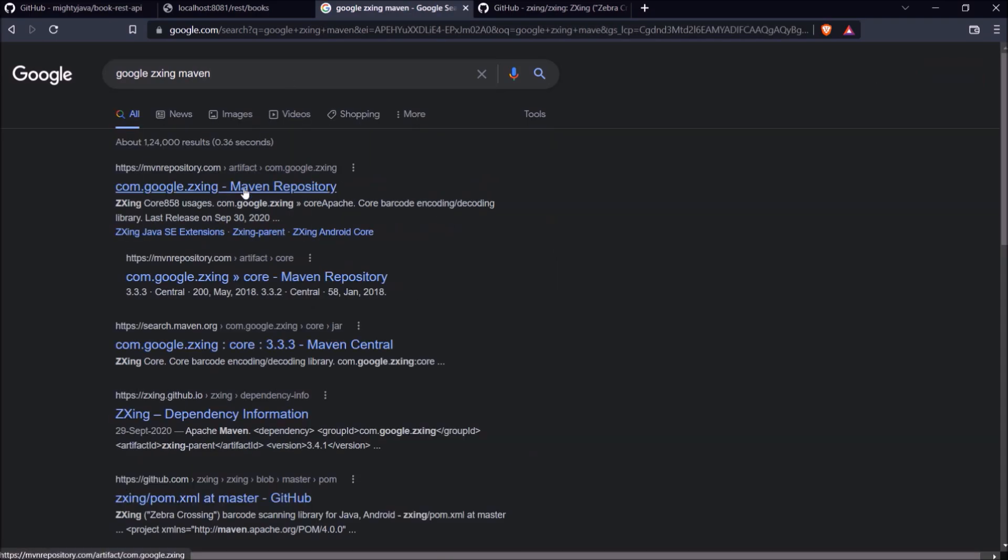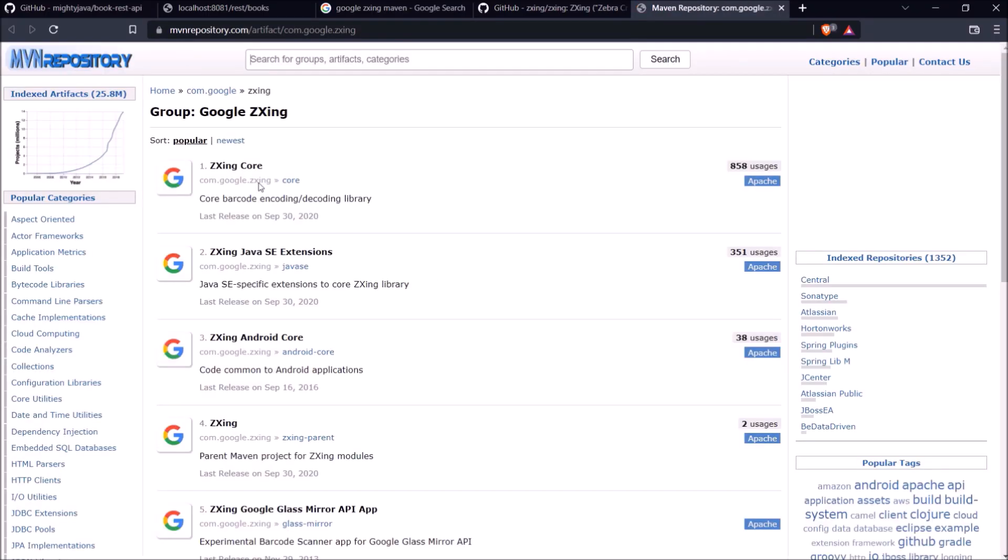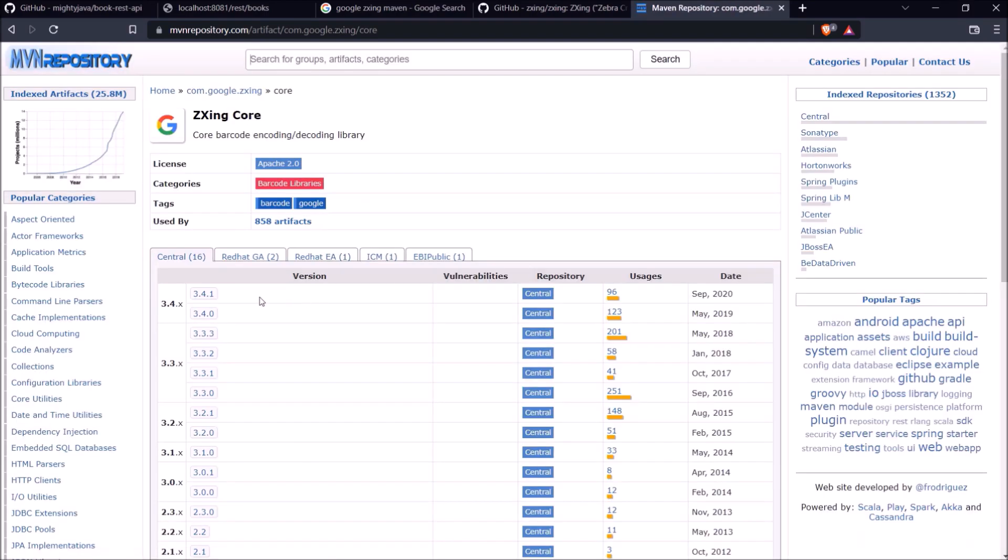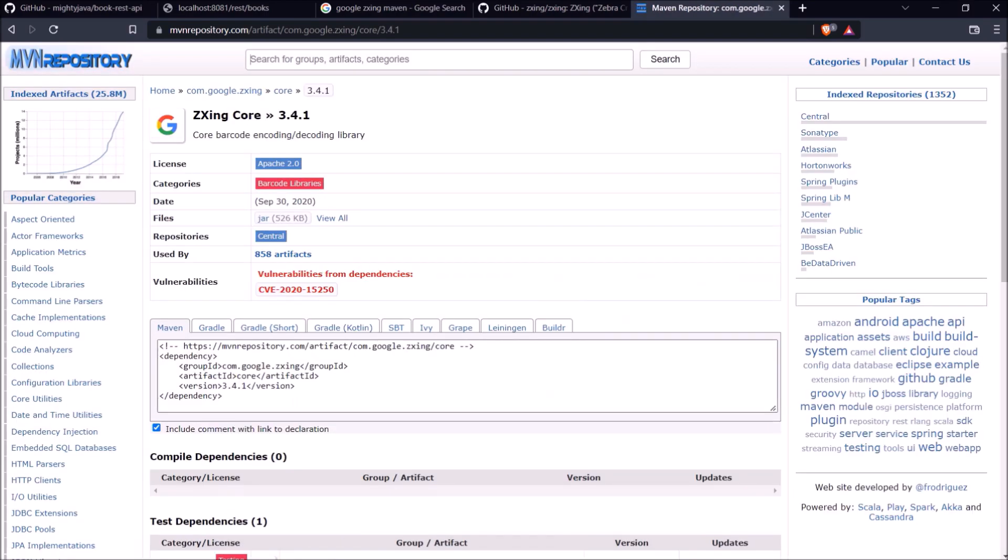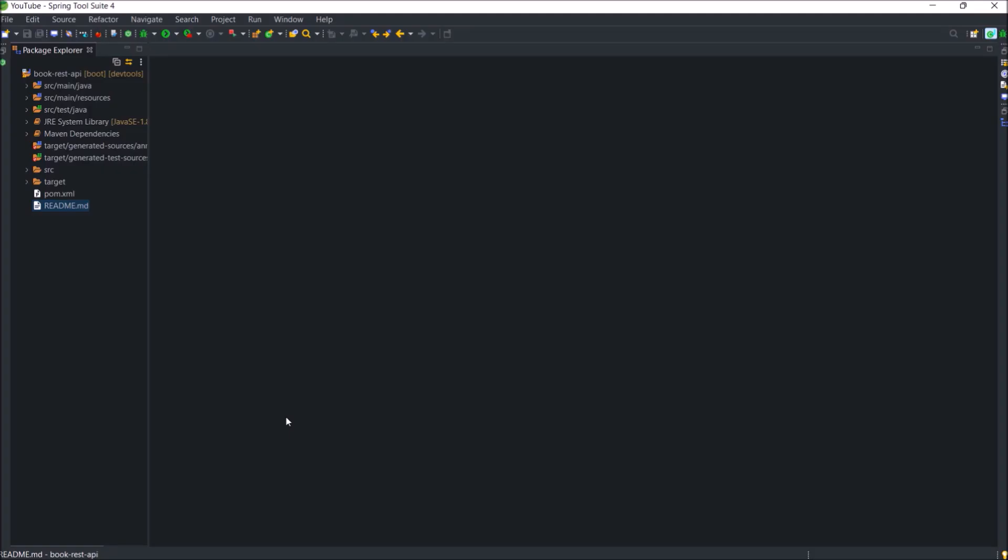Open first link. Here is the search result. Open the first one. Here is the maven dependency. Let's copy. Open pom.xml file.